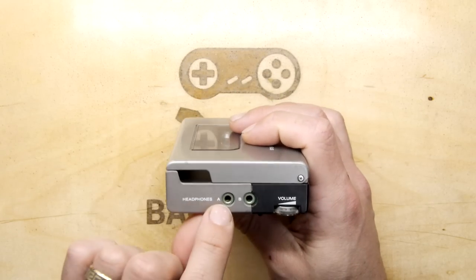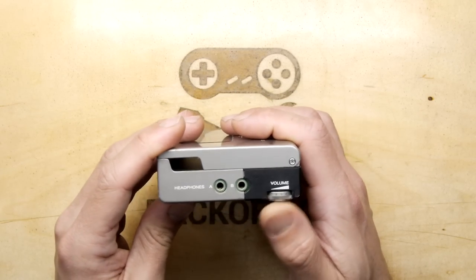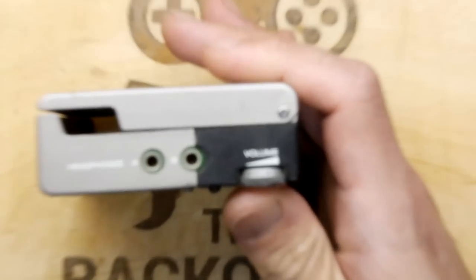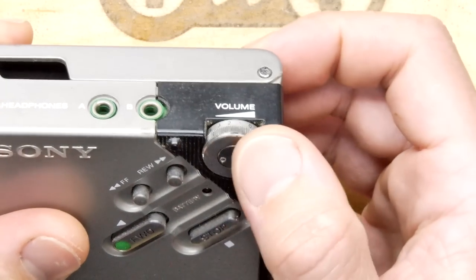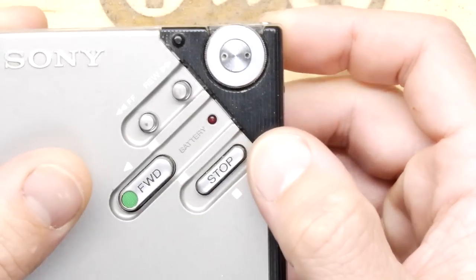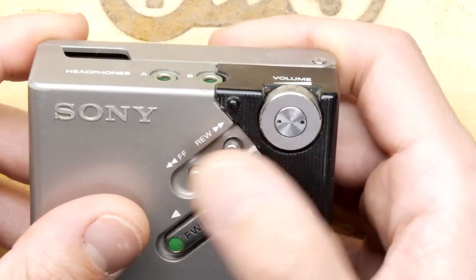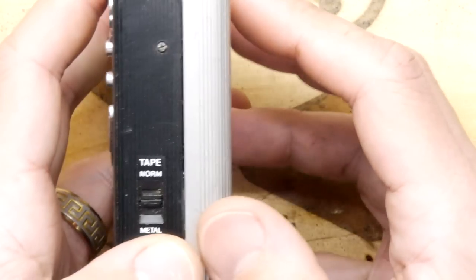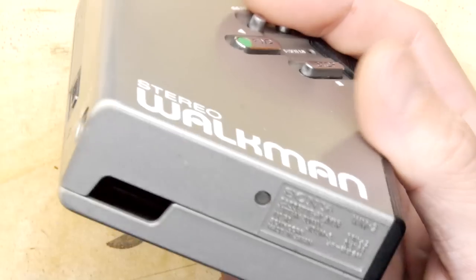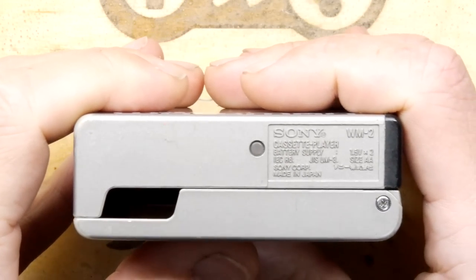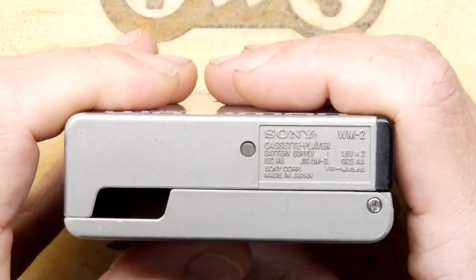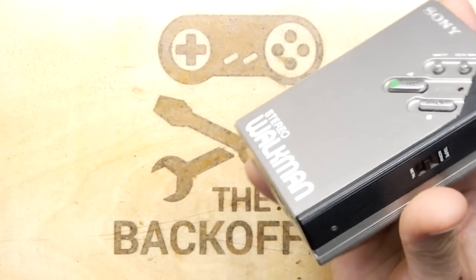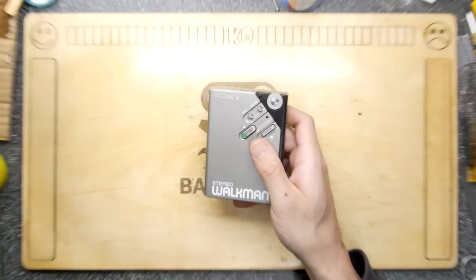You've got two sets of headphones, interesting enough, A and B for you and your friends to listen to, a lovely rotary volume switch. You've got forward, stop, fast forward and reverse, and a little battery warning, normal or metal tape indicators there, and really not much on the bottom. Sony WM2 cassette player, battery supply, 1.5 volts times two. And that's really kind of unusual the way the batteries both go in the same way. So I'm guessing it's still three volts, but it's doing the wiring inside.